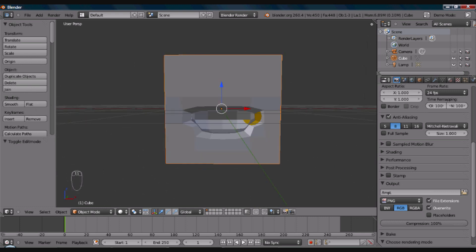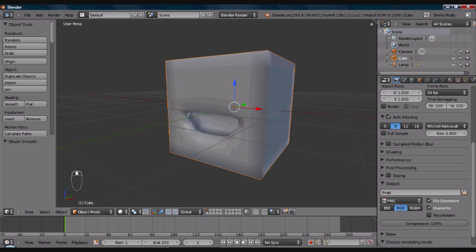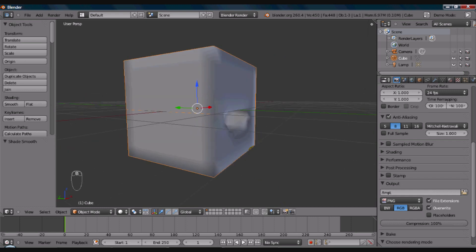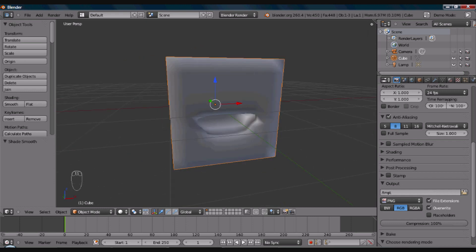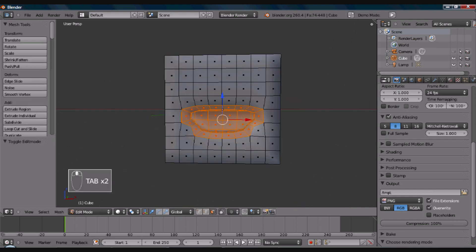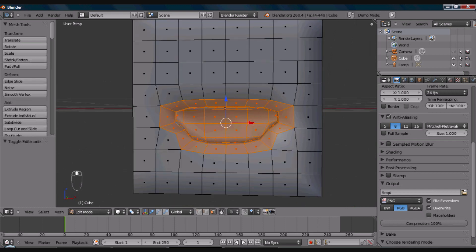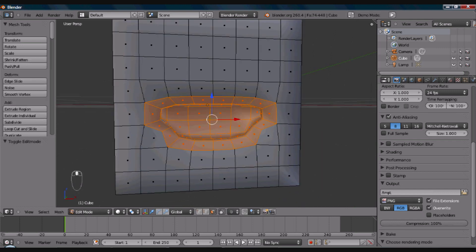Now, the problem is it looks a little blocky. So, one thing you might want to do is go over here to smooth shading and click smooth. And, now it is much smoother. And, then tab back into edit mode.